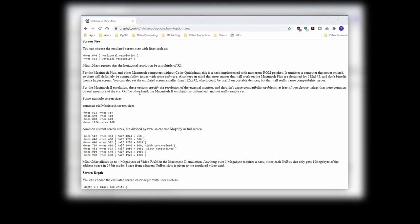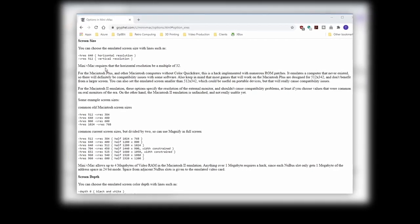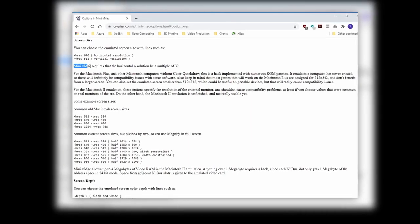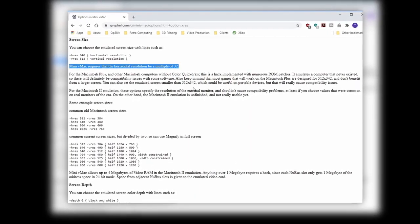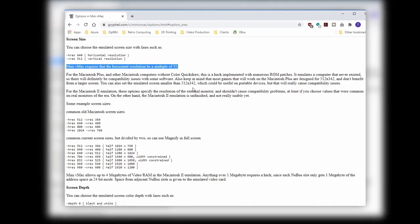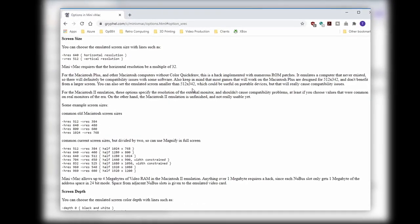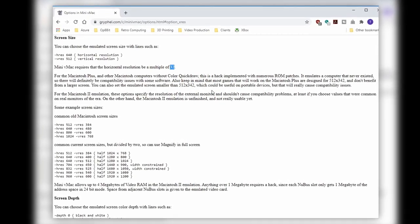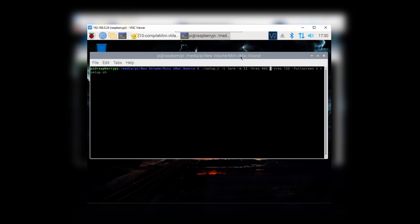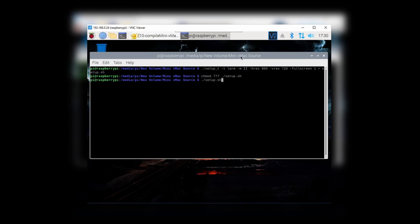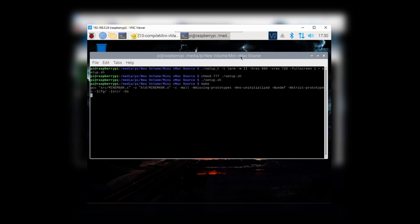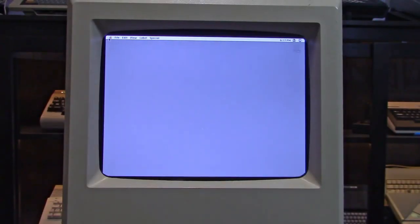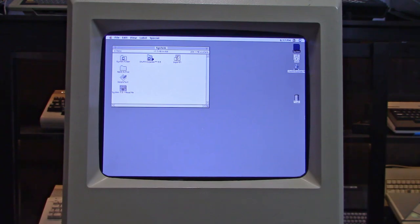Since we'd come this far, we decided we might as well try to get rid of as much of that border as possible. According to the mini vMac docs, when setting a screen resolution we need to keep the horizontal resolution at a multiple of 32, and there doesn't seem to be a limit on the vertical resolution. So we did some quick math and figured out that if we went with a really odd size of 960 by 720, it would fill up most of the screen and leave just the tiniest of borders. And as you can see when we fire this version up, there is barely any dead space at all anymore.